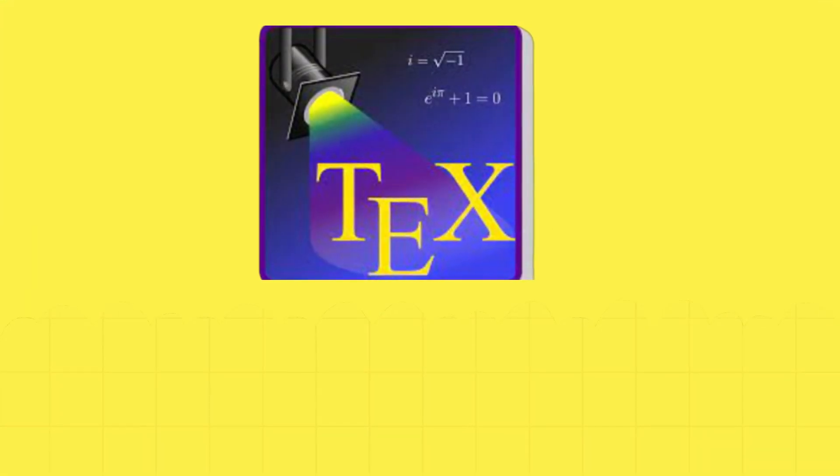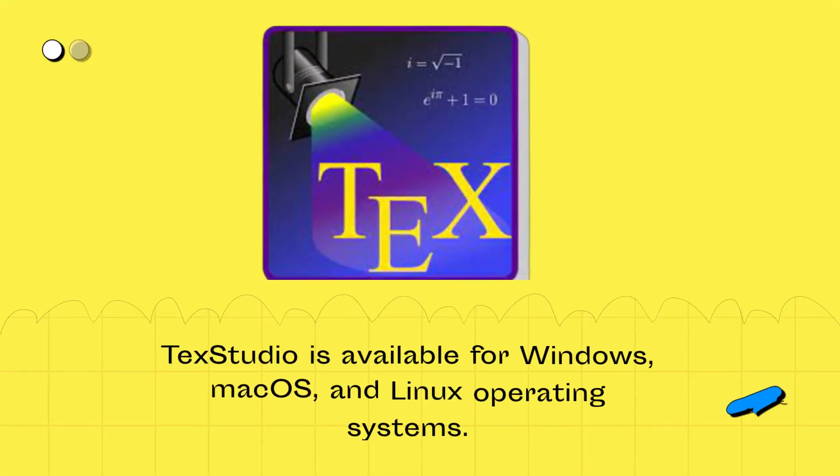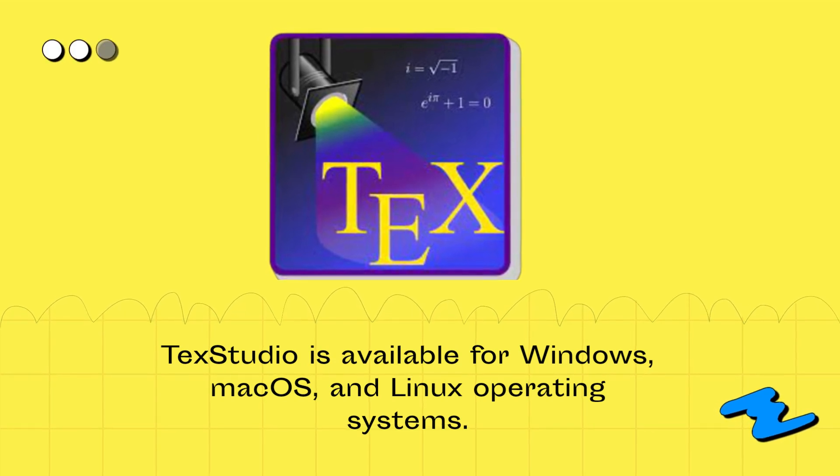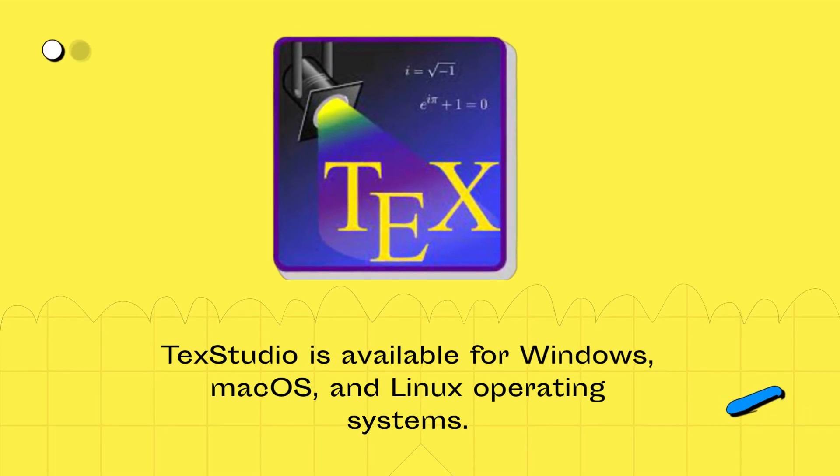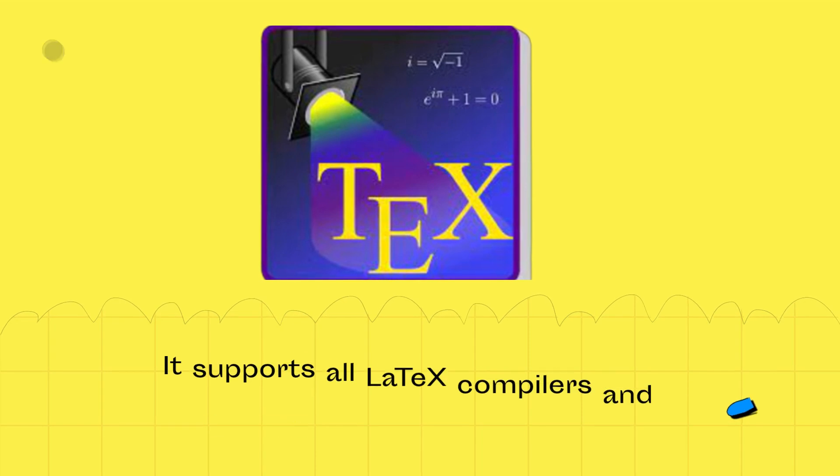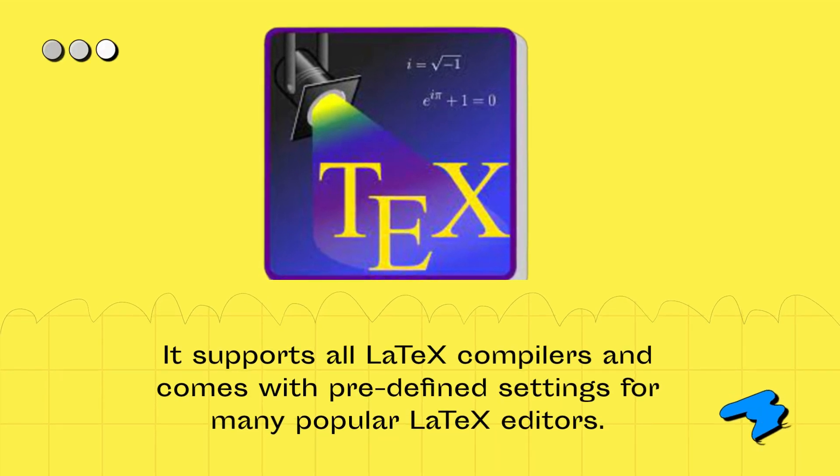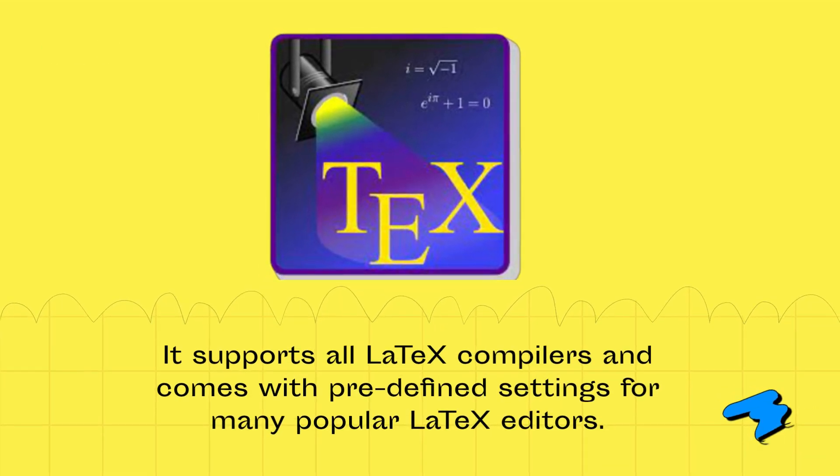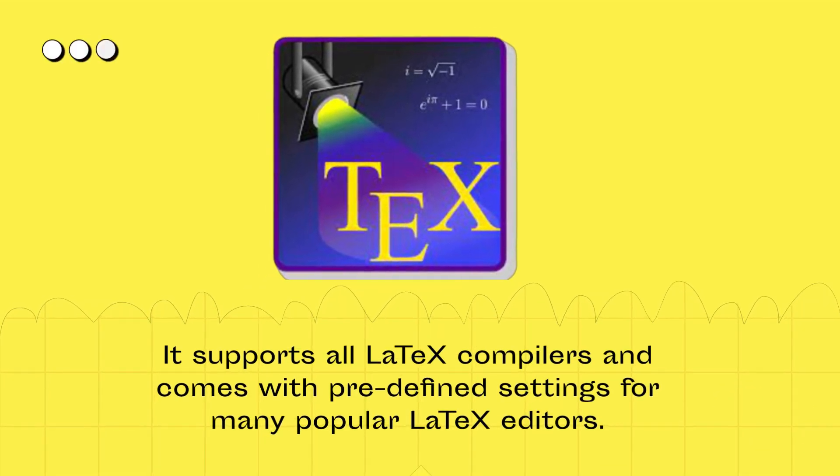TechStudio is available for Windows, Mac OS, and Linux operating systems. It supports all latex compilers and comes with predefined settings for many popular latex editors.